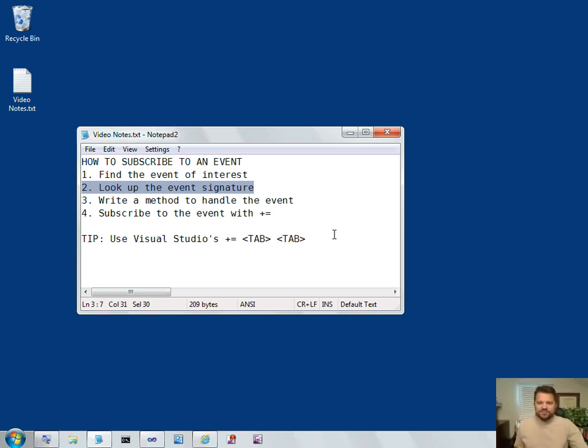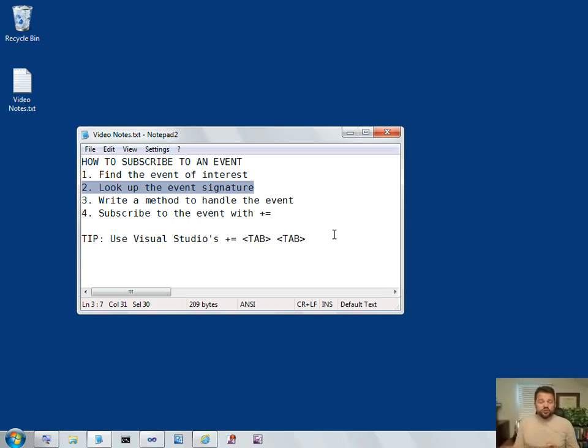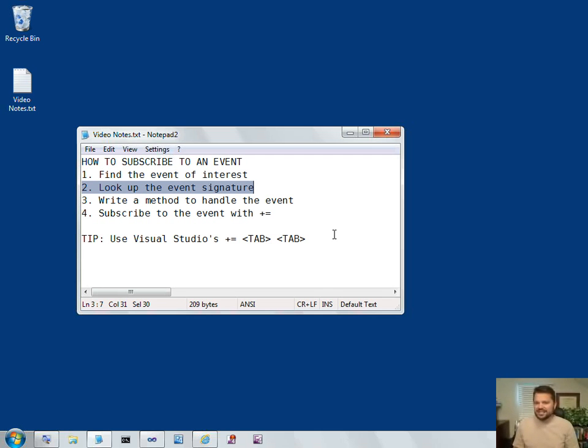Next, look at that event and determine what is the signature that that event is expecting. That is, this producer of the event is going to be calling the consumer. That's your code. This producer is going to be calling the consumer. It needs to call a method on your class. And so what should the signature of that method on your class be?